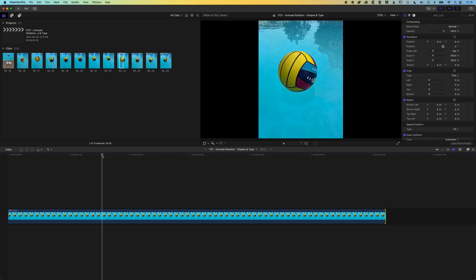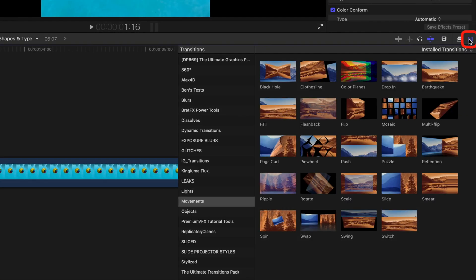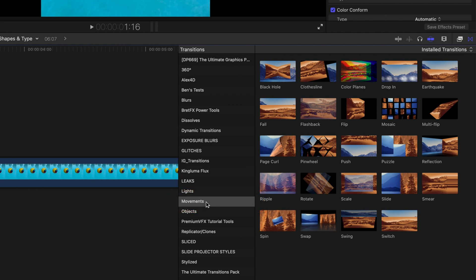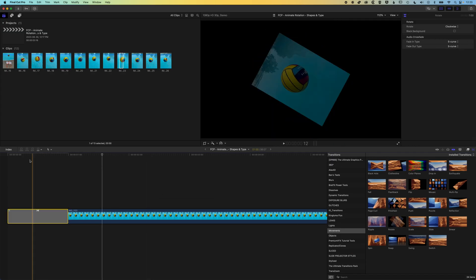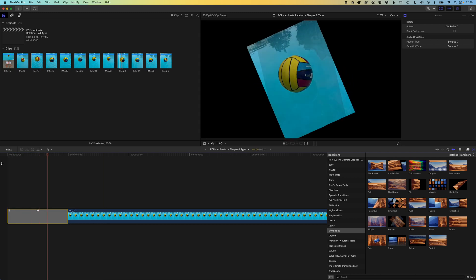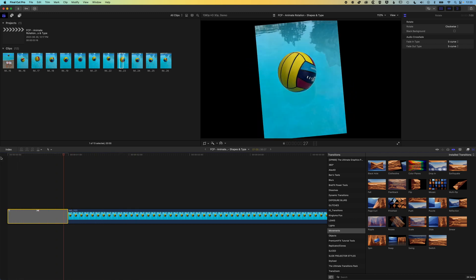If we want to rotate this image there are a couple of ways of doing that. One is to do a transition animation. If we come across to our transitions on the right, we can do some movement animations and that will happen at the beginning or the end of your clip. I've got the rotation animation here — if I bring this onto the clip it's gonna rotate in, so you can get a simple animation like this.